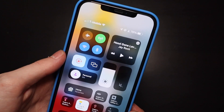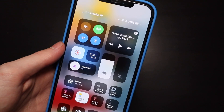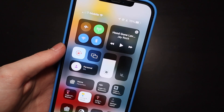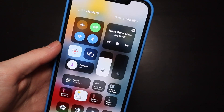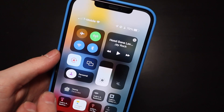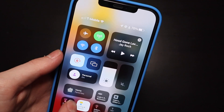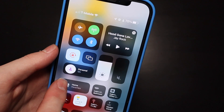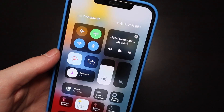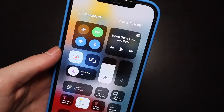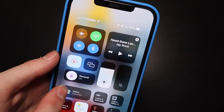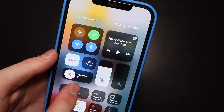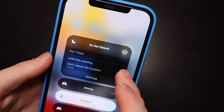First things first, the easiest spot to access everything is right here where the Do Not Disturb toggle used to be, so you can toggle everything on and off right here. This switch is based on whatever it thinks is best for you at the time, or the last used — it was Do Not Disturb yesterday and now it's Personal, so it did change.